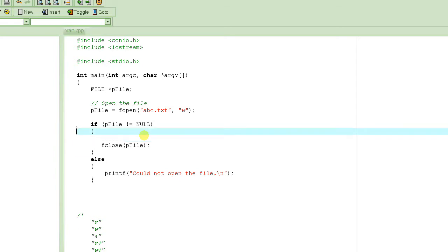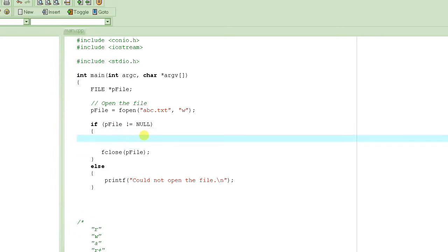We have to repeatedly get the name and score, so there has to be some kind of loop. One approach is to ask the user upfront how many students there are and loop that many times using a for loop, since you already know how many iterations are needed.